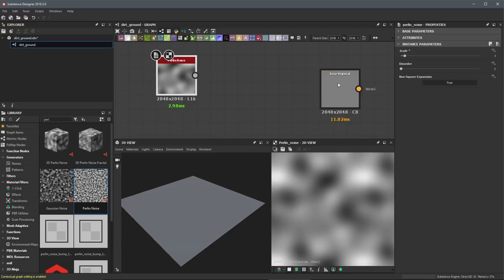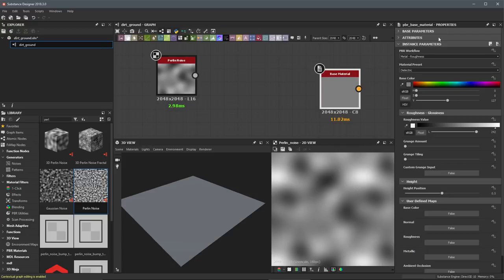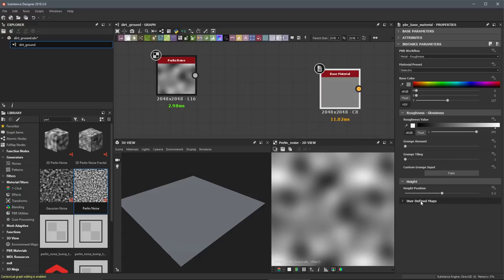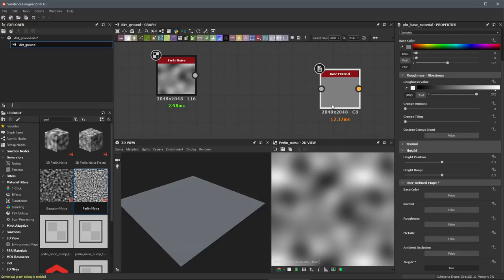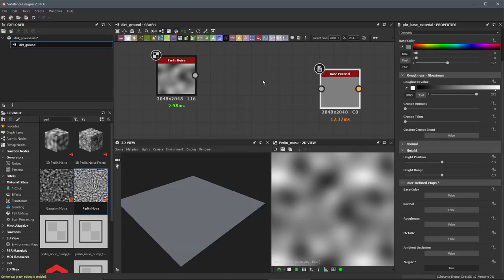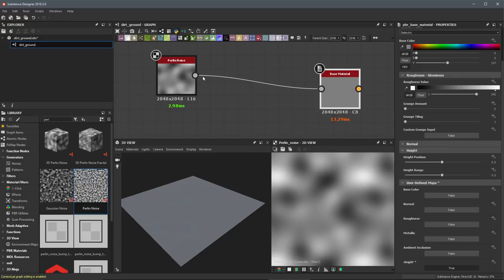I'll come over to our base material and left click to load its parameters in the properties panel. Towards the bottom there's a section called user defined maps, where you can expose all the inputs — there are a bunch of options all set to false. I'm going to come to height and enable it by clicking to set that from false to true. As soon as I do that, the base material has a new input that says height. To make a connection, I come to the output of the Perlin noise, left click, hold, drag the connection line over to the height input, and let go. Now we have a gray line indicating the connection, and the Perlin noise is being fed into our base material.